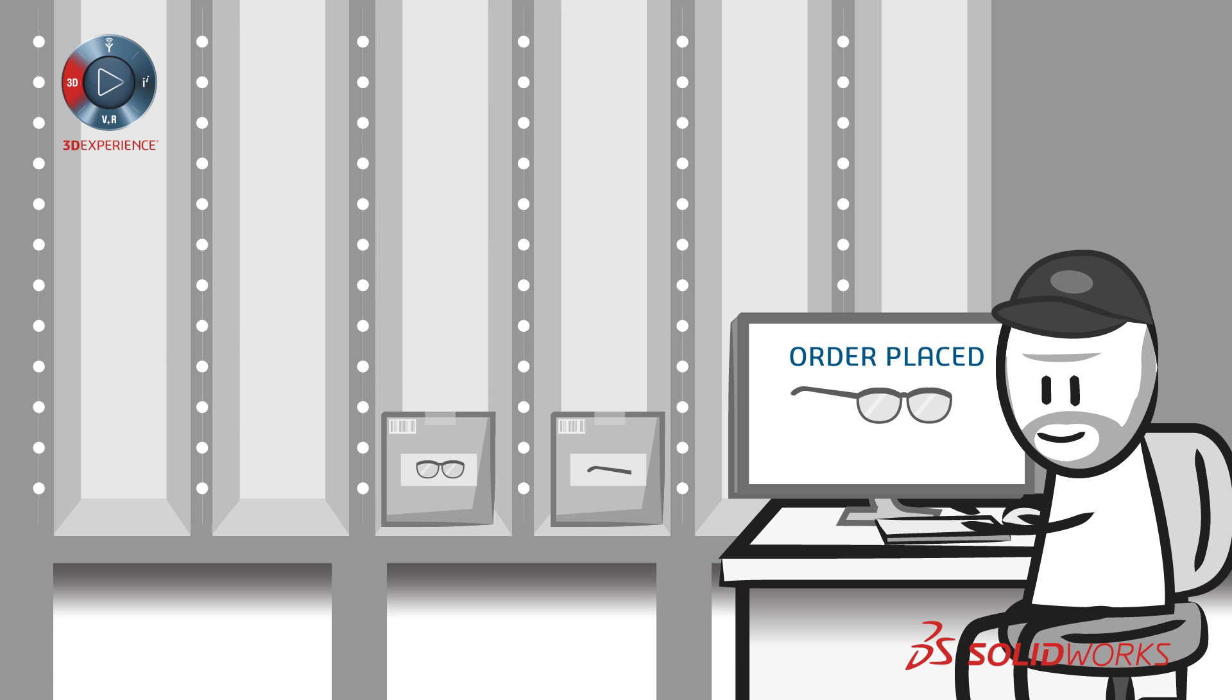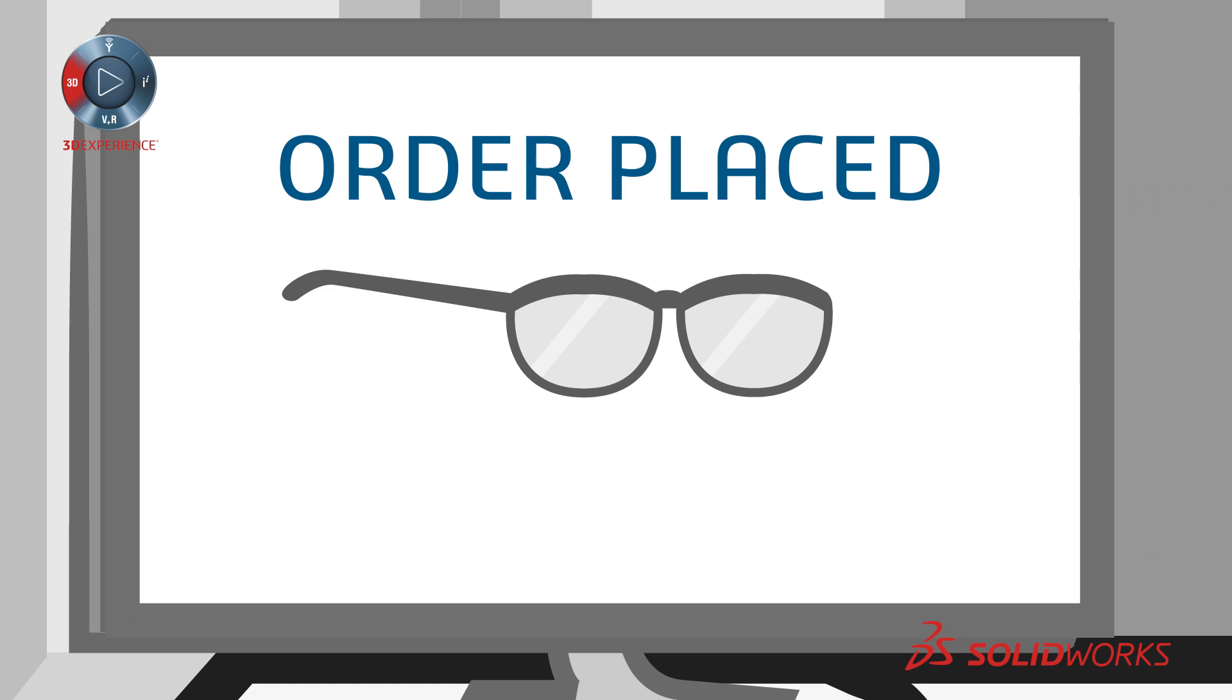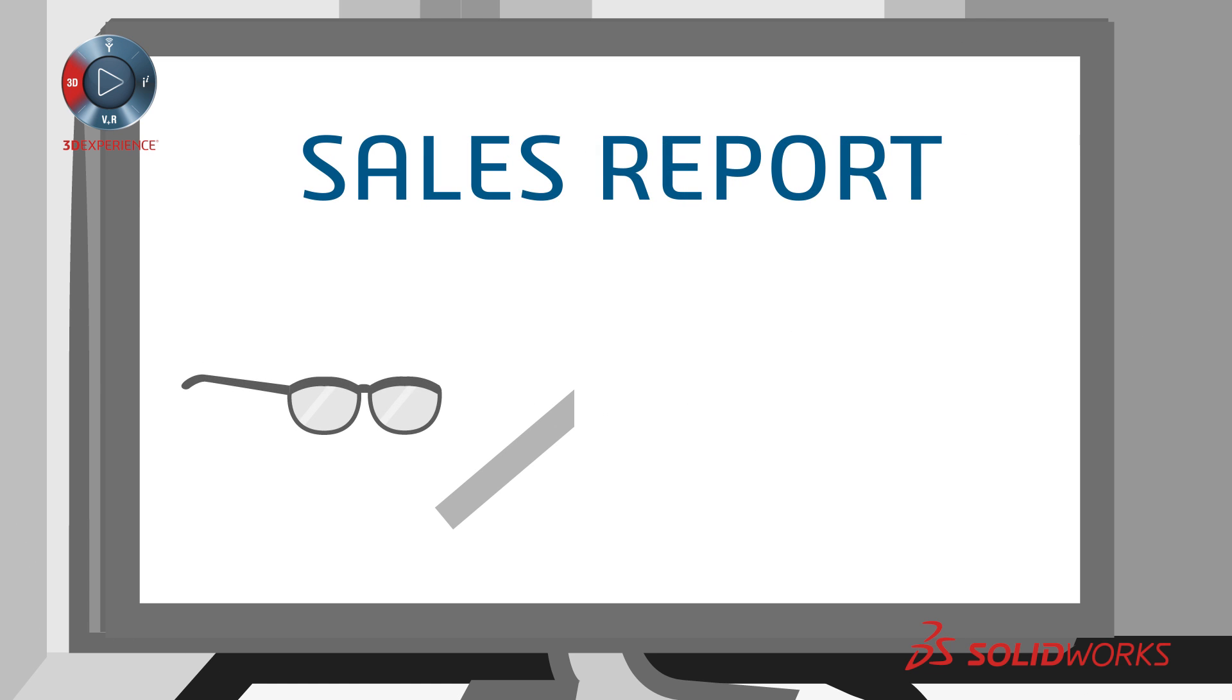The best thing is, customers find more value in personalized products and are willing to pay more for them.